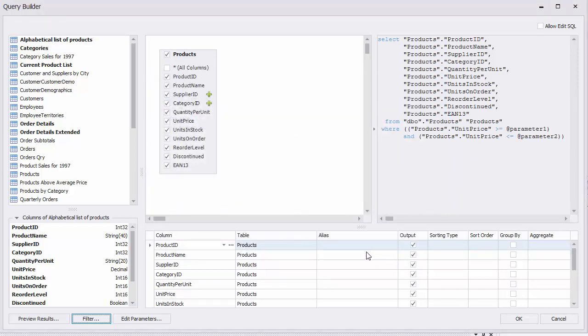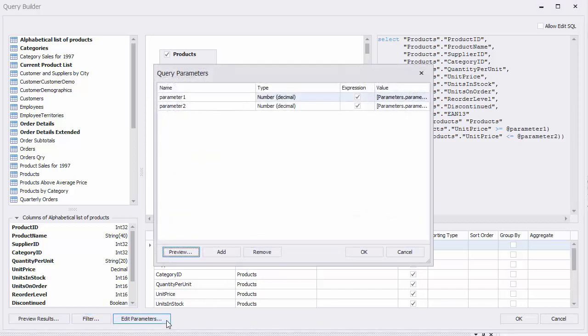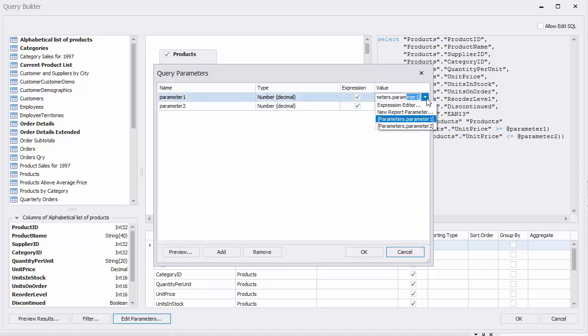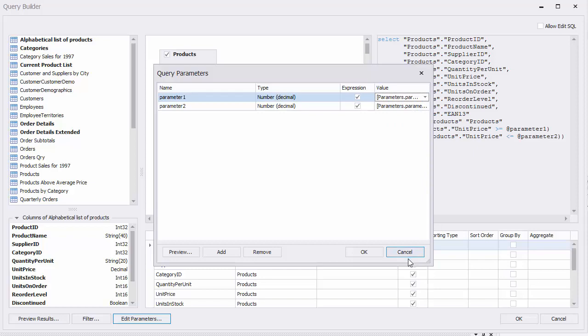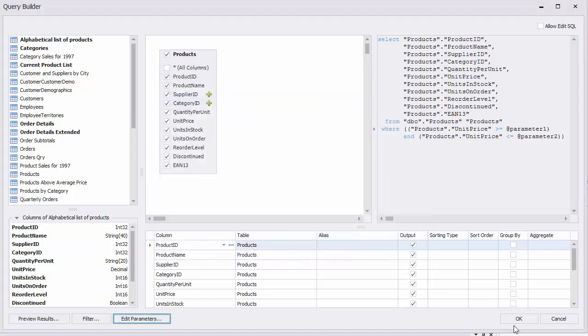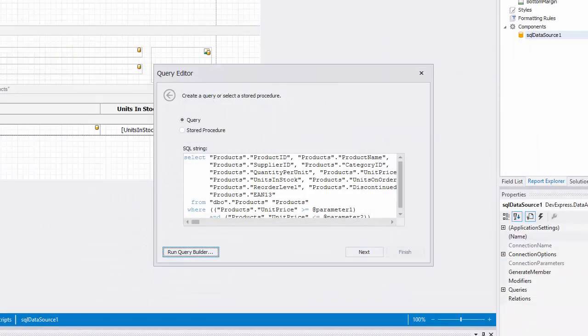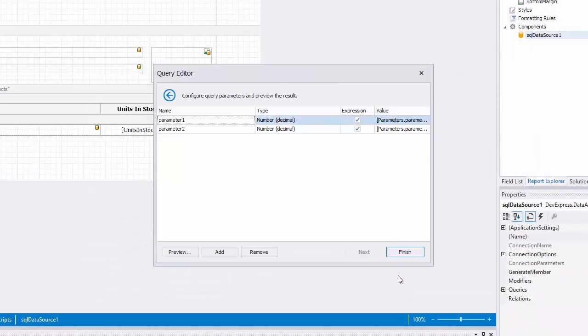You can edit the parameters if you need to by clicking on the Edit Parameters button. Alright, let's finish up the query editor and look at this in preview.